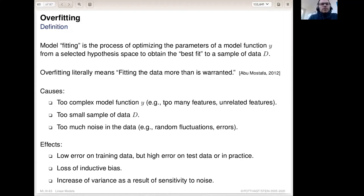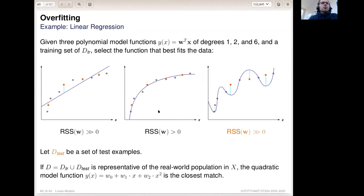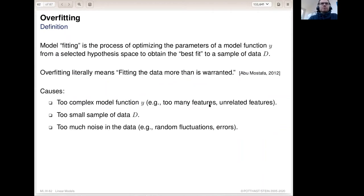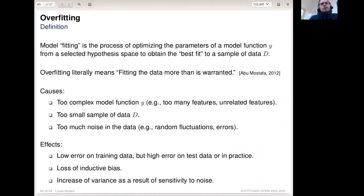We lose inductive bias. As a recap, inductive bias is basically the assumptions we put into the model — for example, assuming that house prices are completely linearly dependent on the size of the house. When we use the degree-six polynomial, we somehow arbitrarily abandon that assumption. House prices do not grow indefinitely with size; at some point there is a limit, even if the house keeps getting bigger.